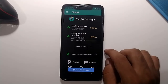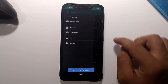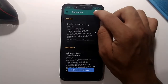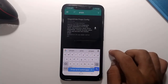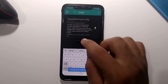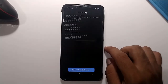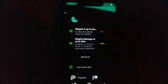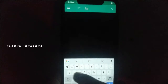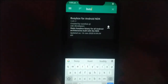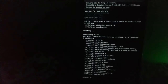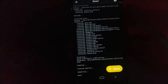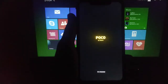After reopening Magisk Manager, go to the Downloads section and search for a module called 'Magisk Hide Props' — search 'props' and install it. Then go back to Downloads and search for 'BusyBox,' download and install that module as well. Once both installations are complete, reboot your device.